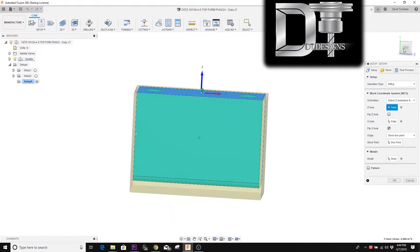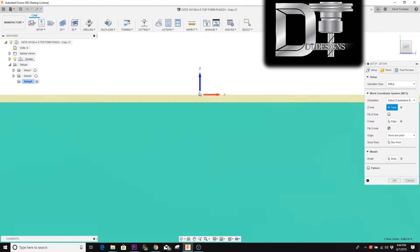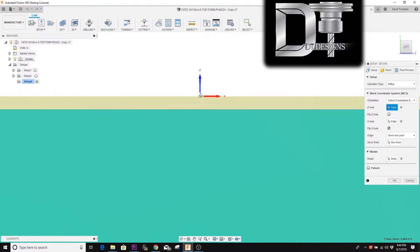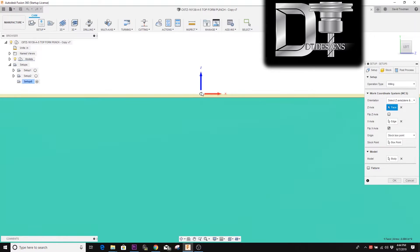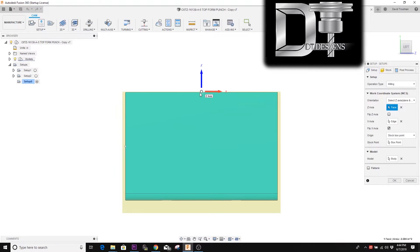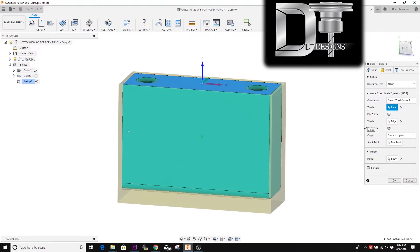We're going to have the origin on a stock box point, which means you're going to measure your tools off of the surface of the stock that you're putting into the machine at the beginning, so that the machine knows where the top of your material is and how far to bring a tool down to cut the top off and cut the rest of the part.